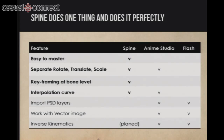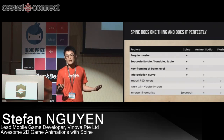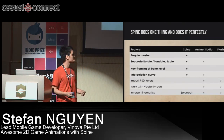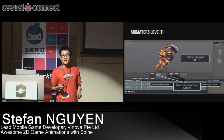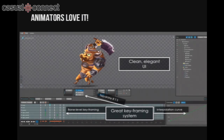We tried it, and Nathan Sweet and his partner have done a great job. Spine does one thing — 2D skeletal animation for games — and it does it perfectly. It has a unique combination of features that can't be found in existing tools. I'm not saying AnimStudio is bad; it's a great tool, but we had problems we needed to solve. Our animators loved Spine just after several hours of trying it out. It has a clean, elegant UI and a great keyframing system, allowing them to create beautifully-looking animations in just a short period of time.